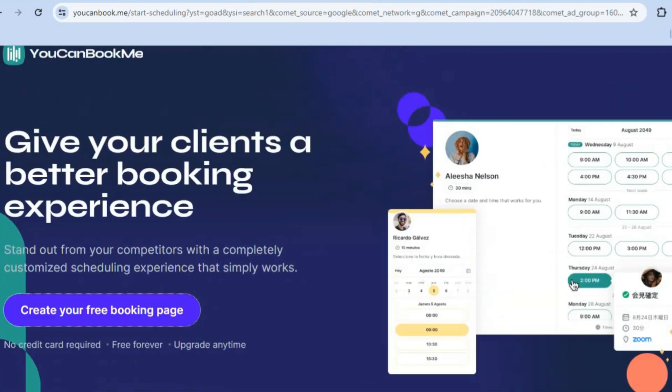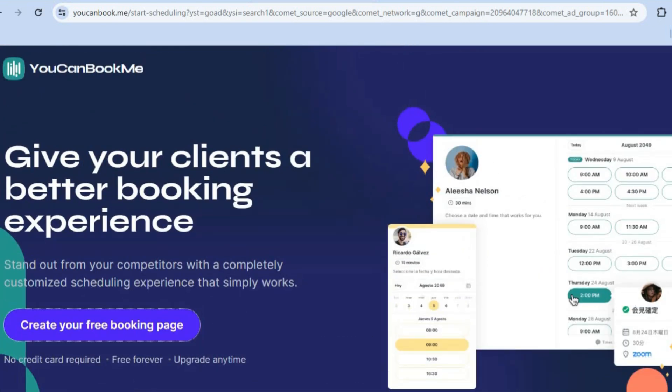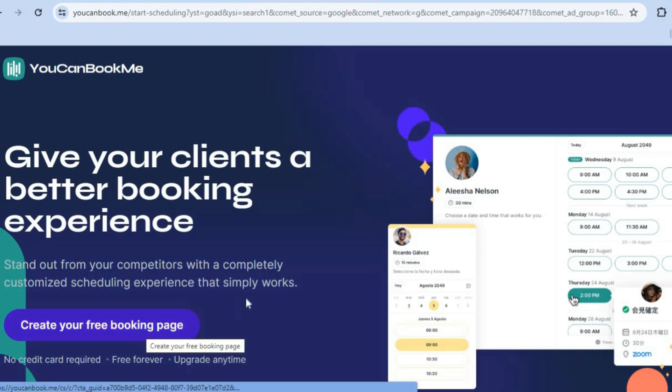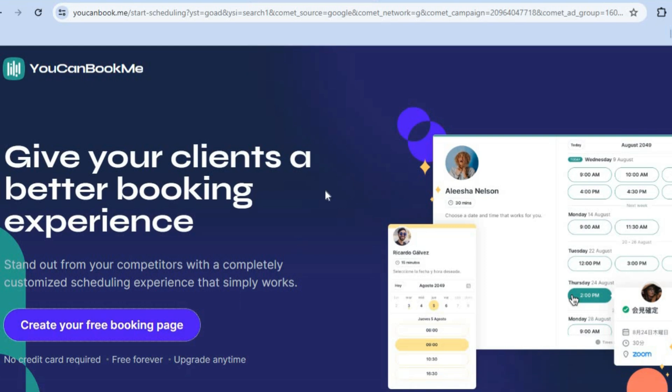To get started, all you'll need to do is go onto youcanbook.me and from there, you can tap on create your free booking page. It does not require you to add your credit card or anything like that.